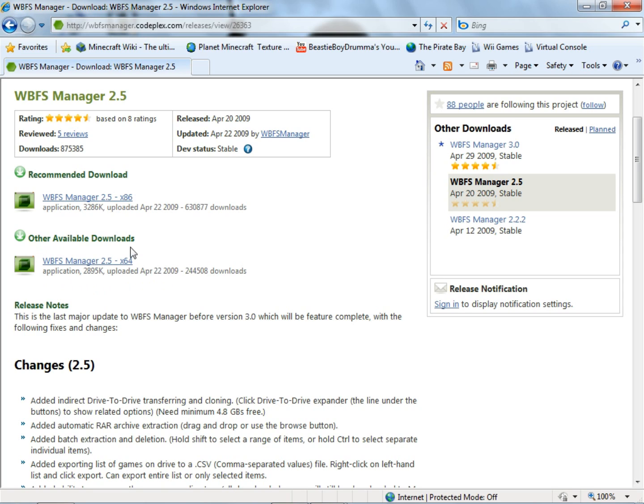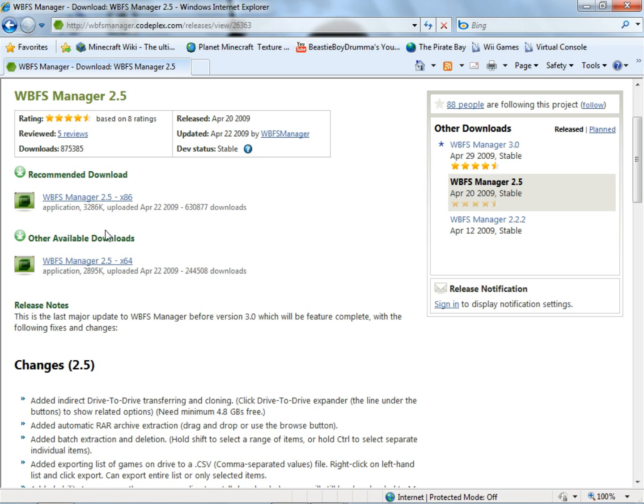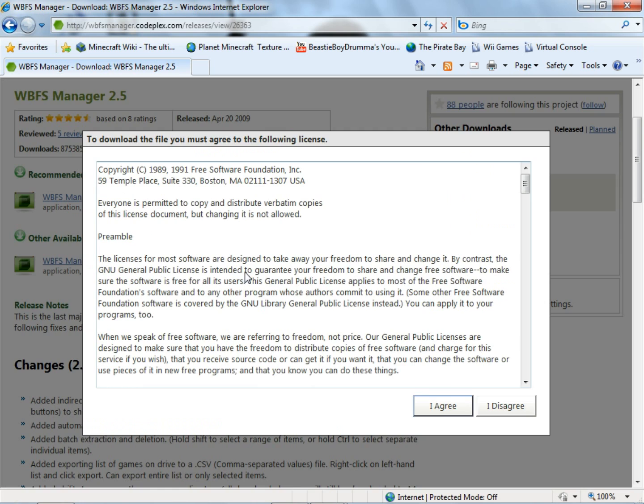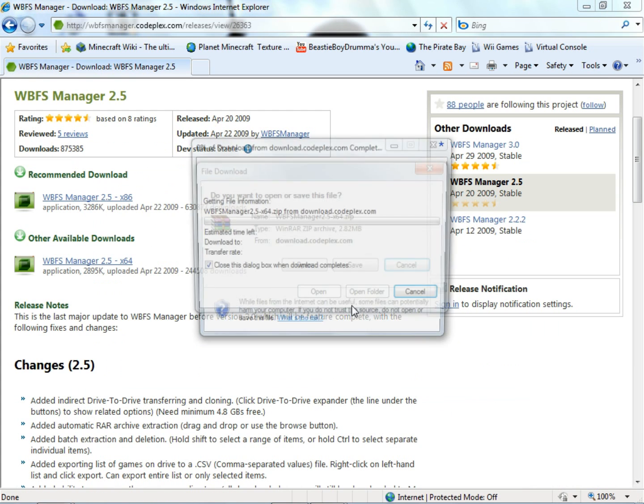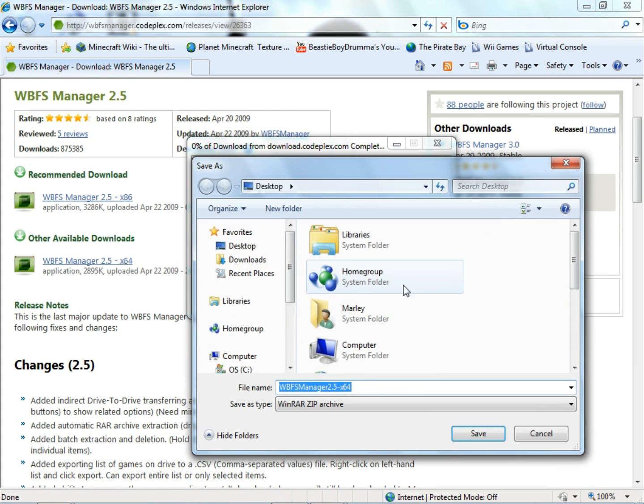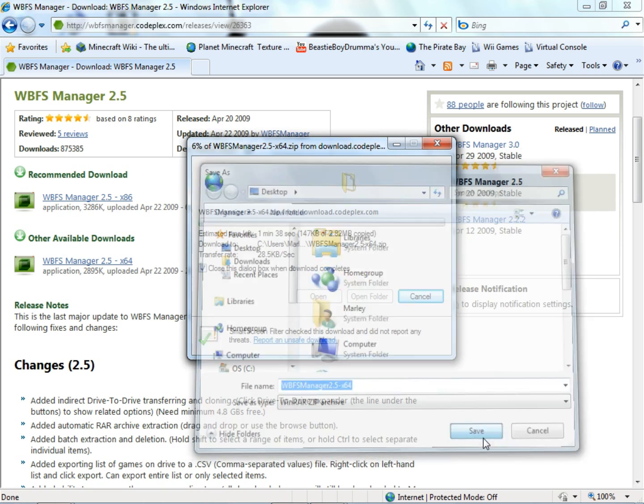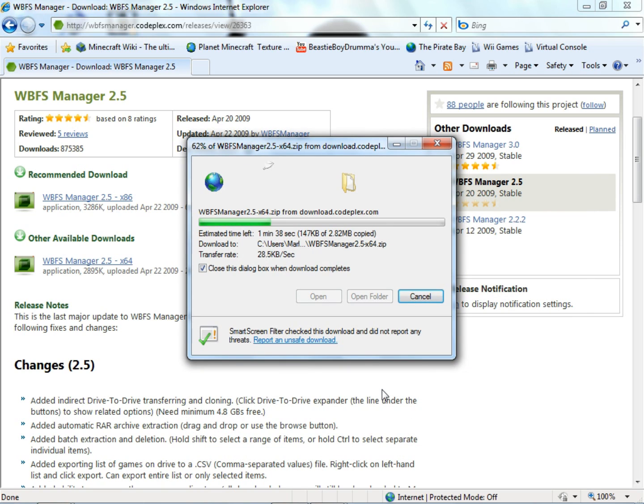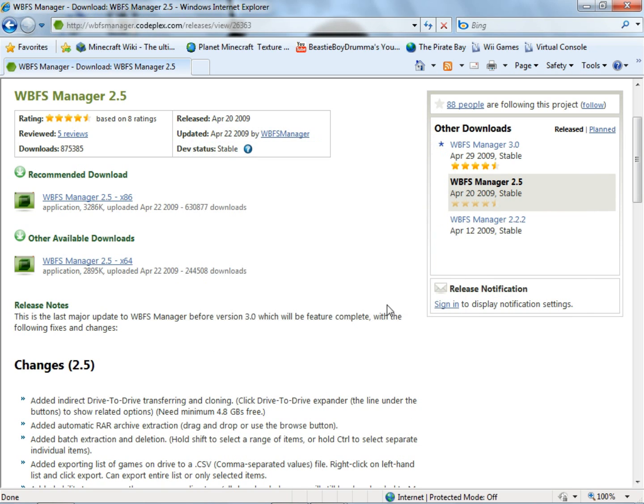You go to this link that'll be in the description and the one I'm using right here is the WBFS Manager 2.5 x64, the 64 bit. I'm pretty sure a 64 or 32 bit computer can run this one. I haven't really tried the 86 bit one. Just click that one, agree, and again I'm going to save this one to my desktop for easy access.